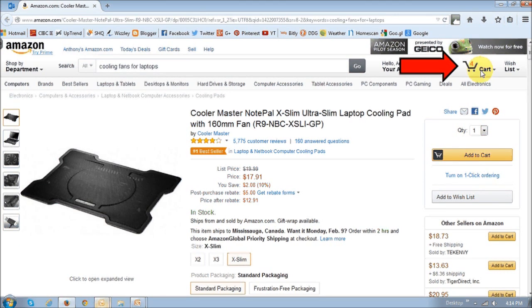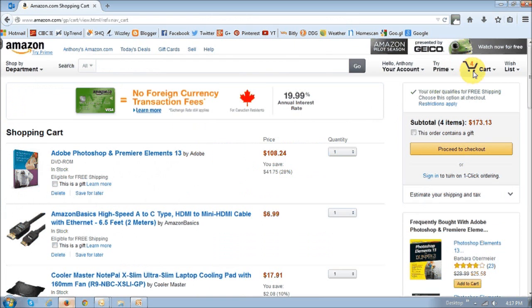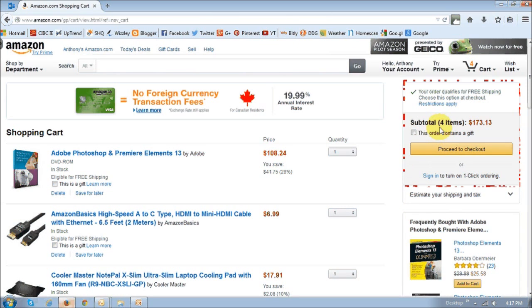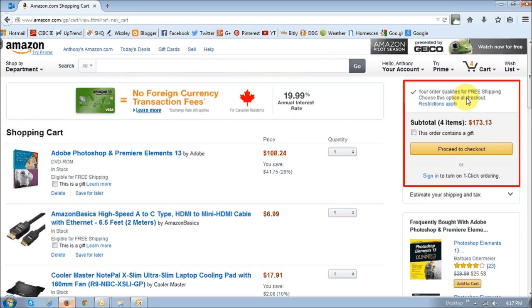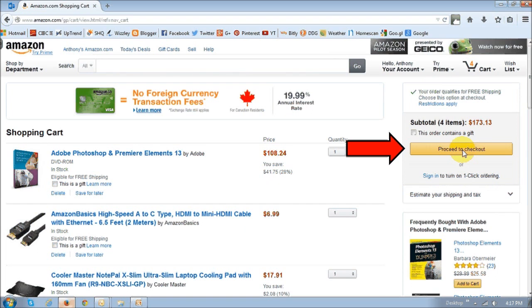Currently, I've got four items in my cart. If you click that little shopping cart icon, it will display the items in your shopping cart. It will show you the total items, and as you can see here, it also says your order qualifies for free shipping, so I'm not going to have to pay shipping on this. Once you're ready to check out, click the proceed to checkout button.